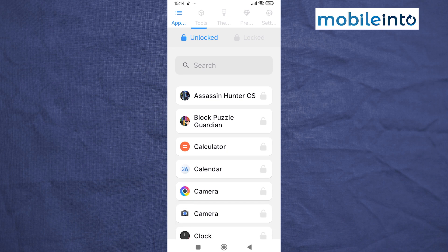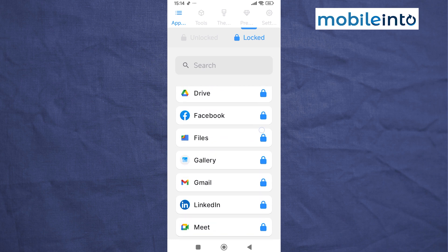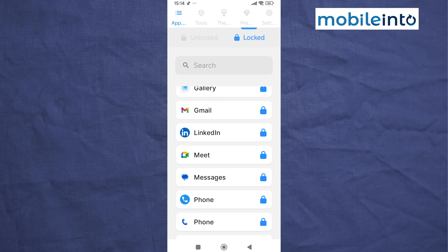And if you tap on Locked, you can see all the apps which you have enabled the app lock on.